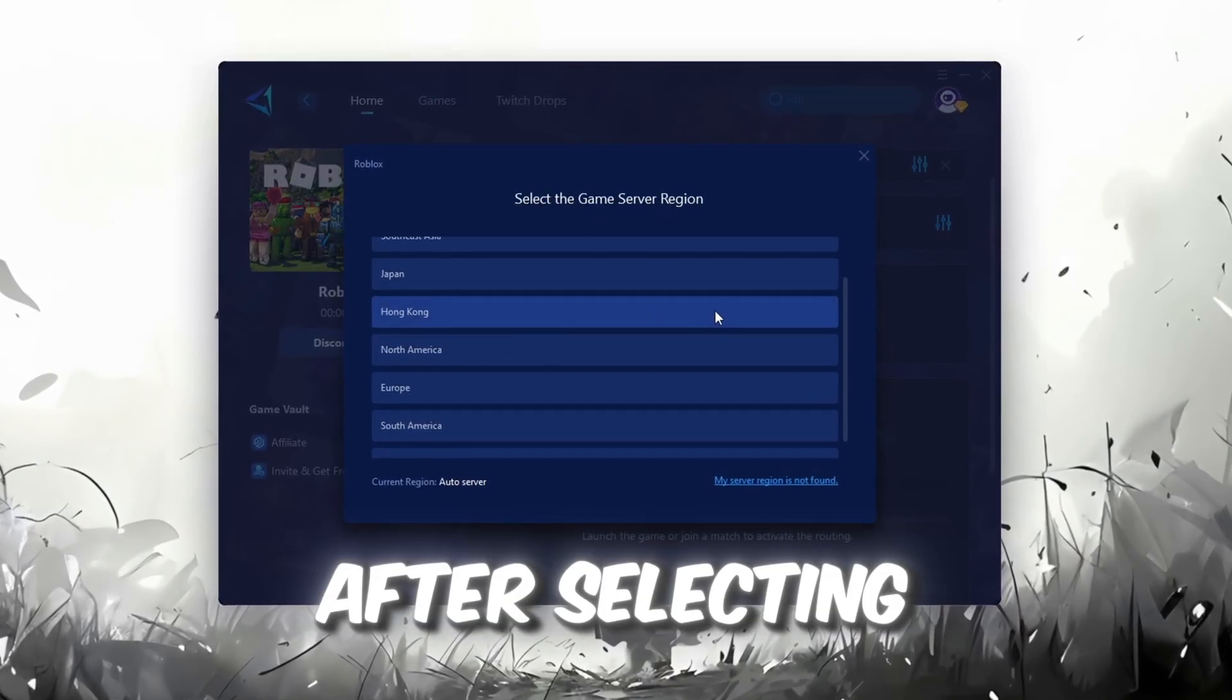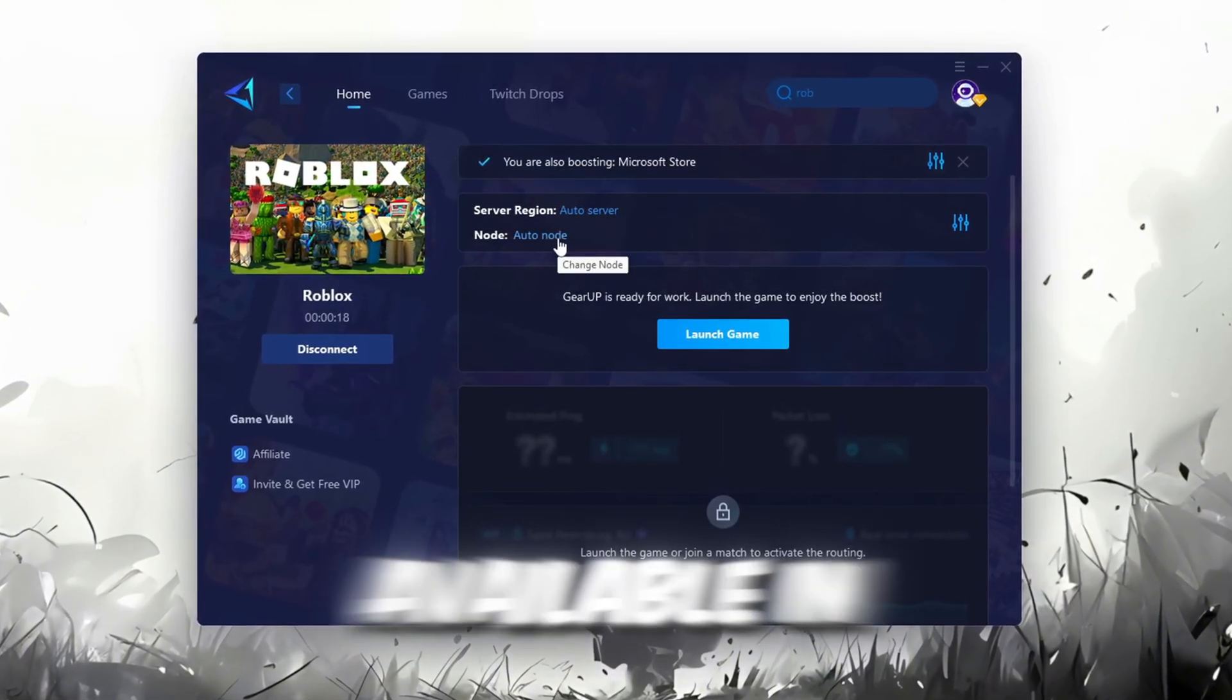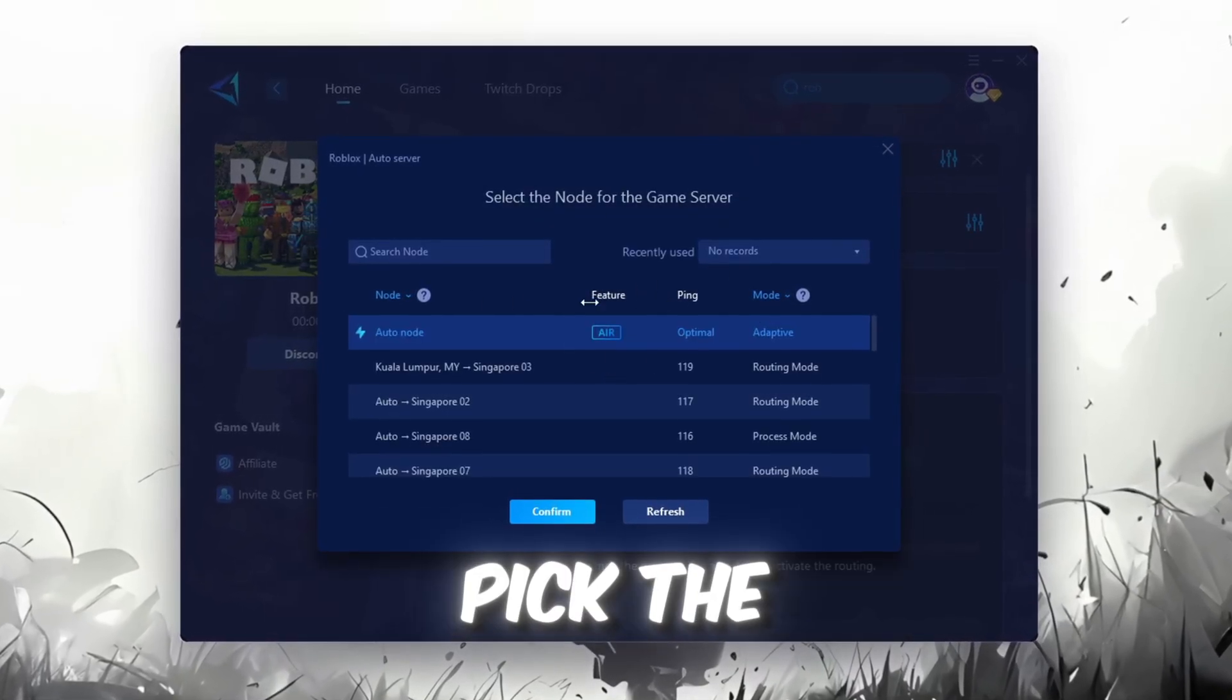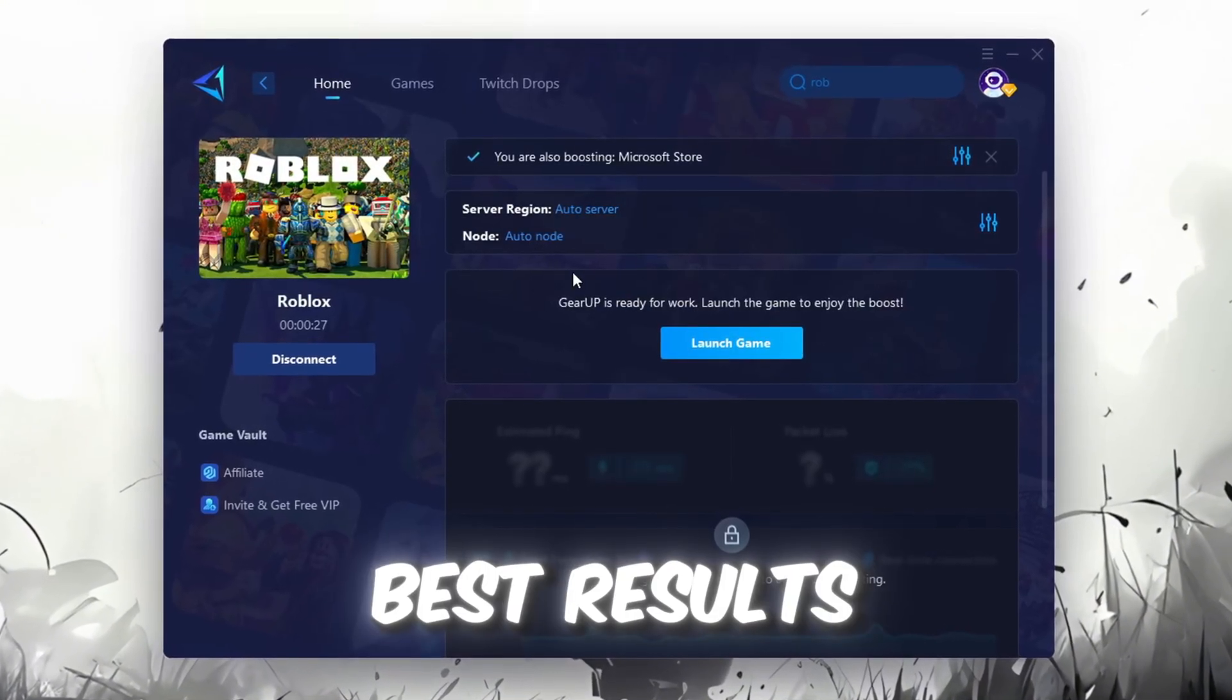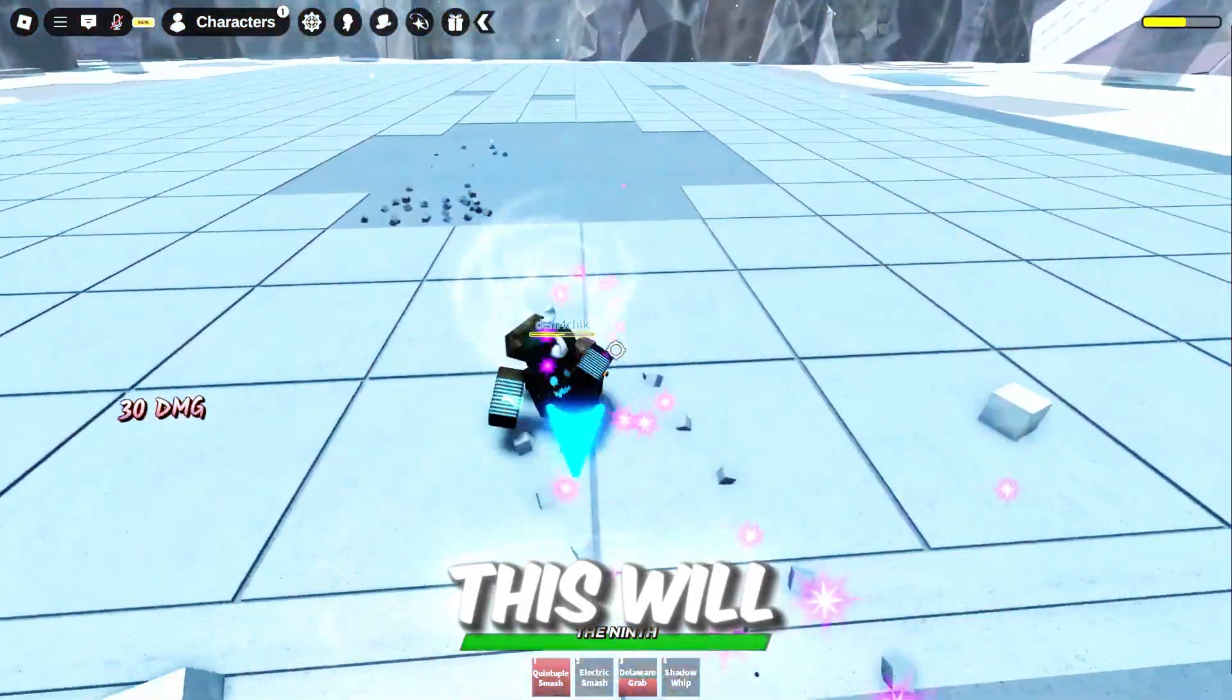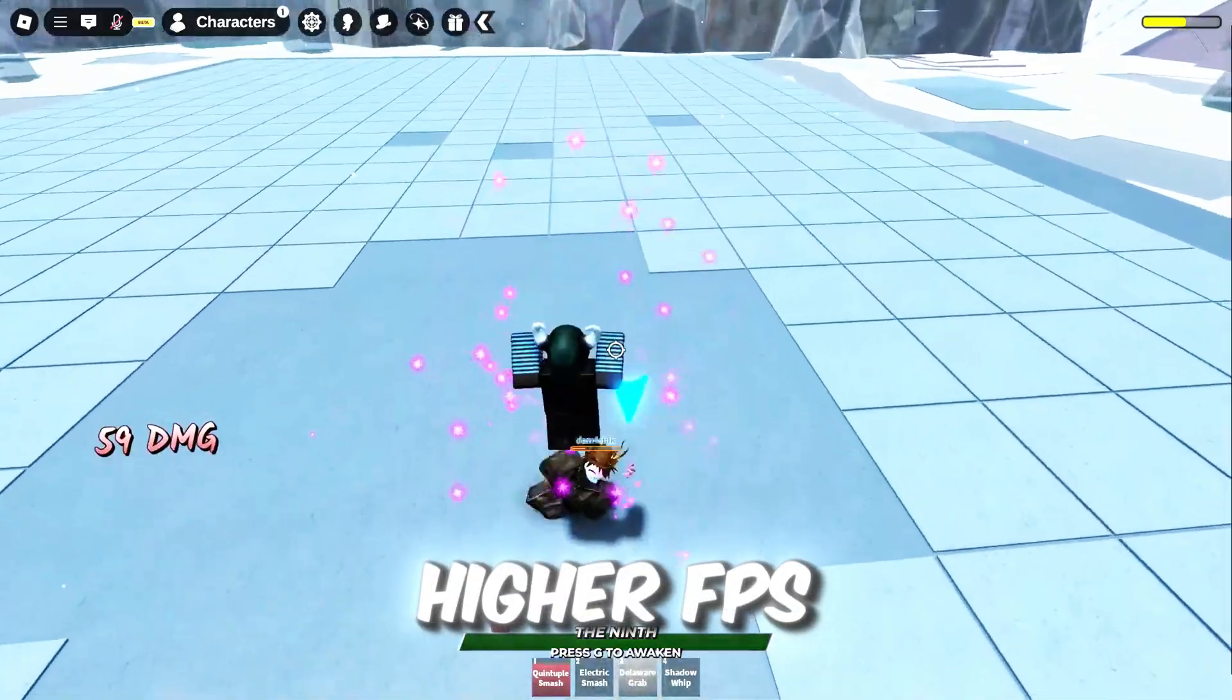After selecting the server, close the window. Now go to the End tab where you'll see a list of servers available in the Middle East. Choose the nearest one or let Gear Up automatically pick the best server for you. I recommend setting it to automatic for the best results. Finally, close the window and launch your game using Gear Up booster. This will help you optimize Roblox or any other game for lower ping and higher FPS.